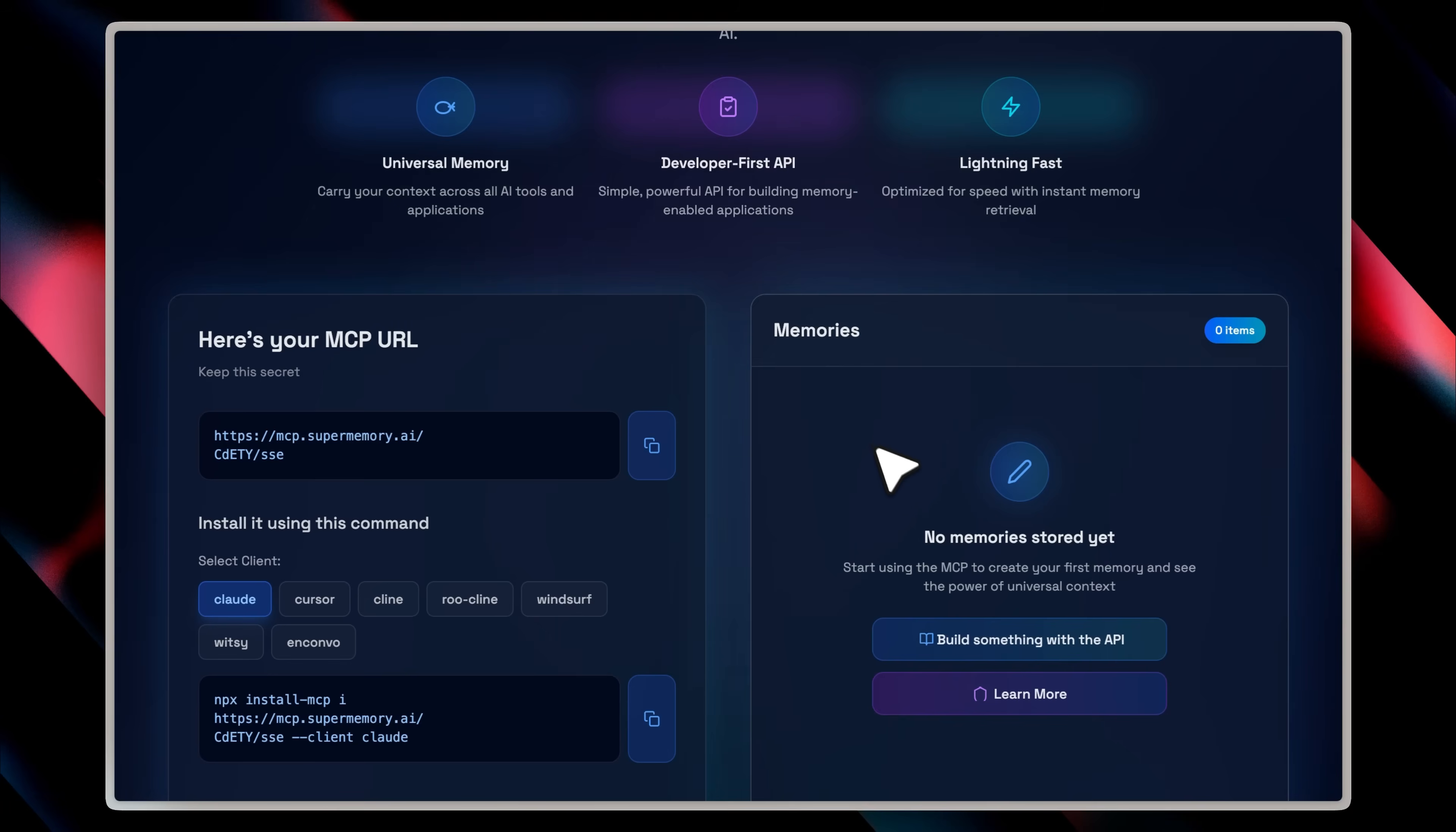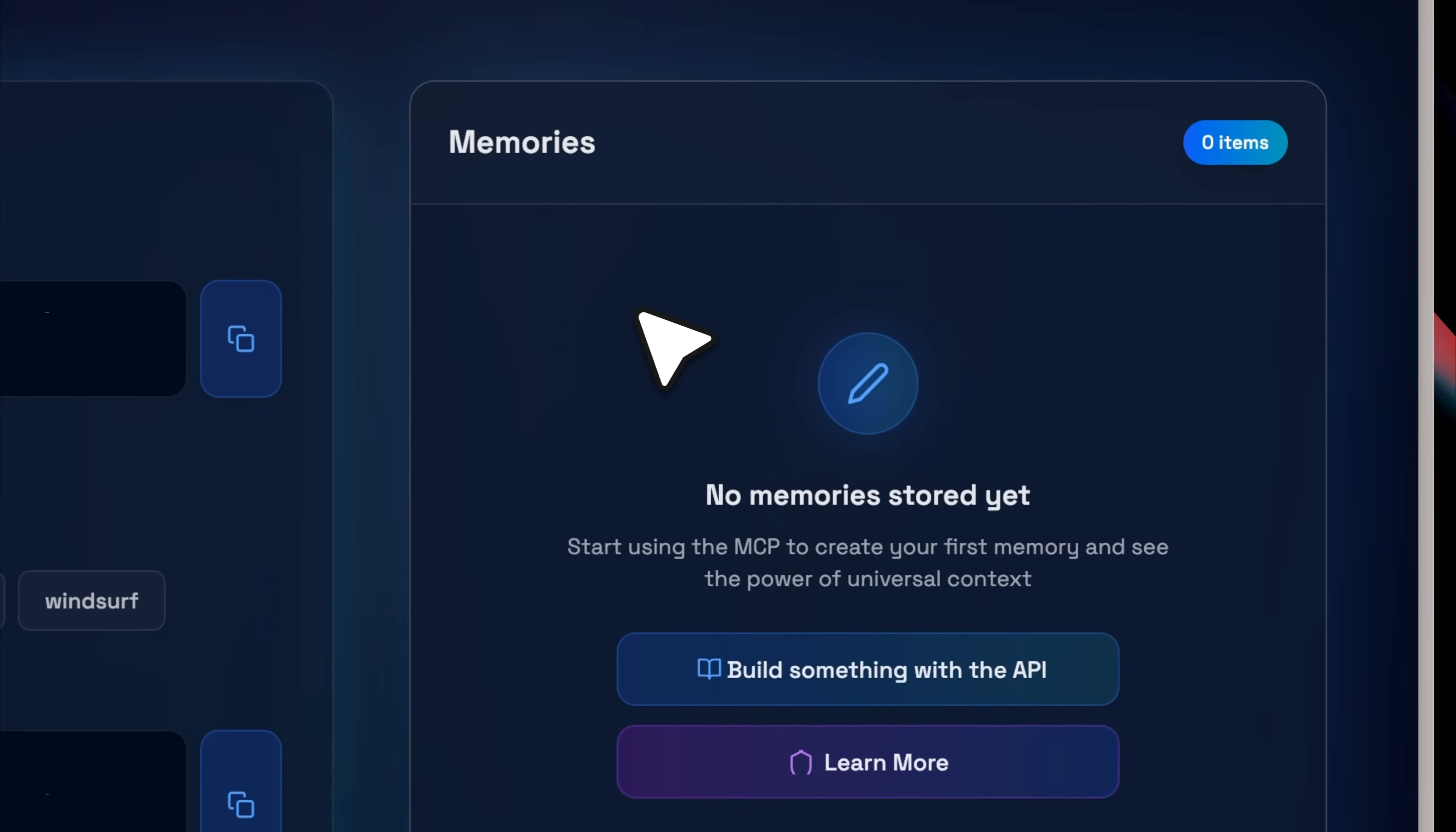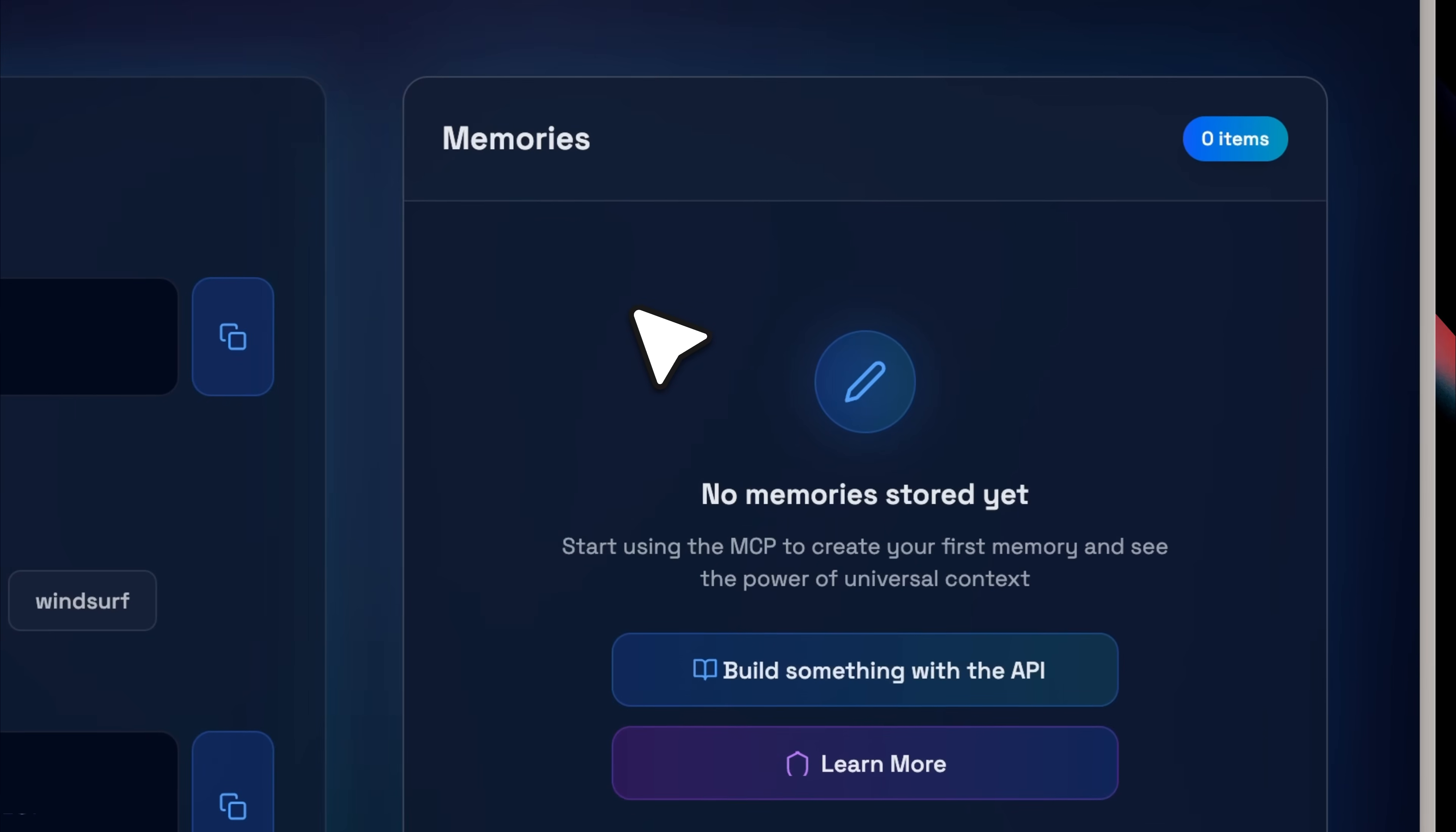This MCP is essentially giving you a memory box where you can store all your memories, whether they're related to a specific project you're working on, or just general preferences you want to keep. You can store any type of memory and use it wherever you want.